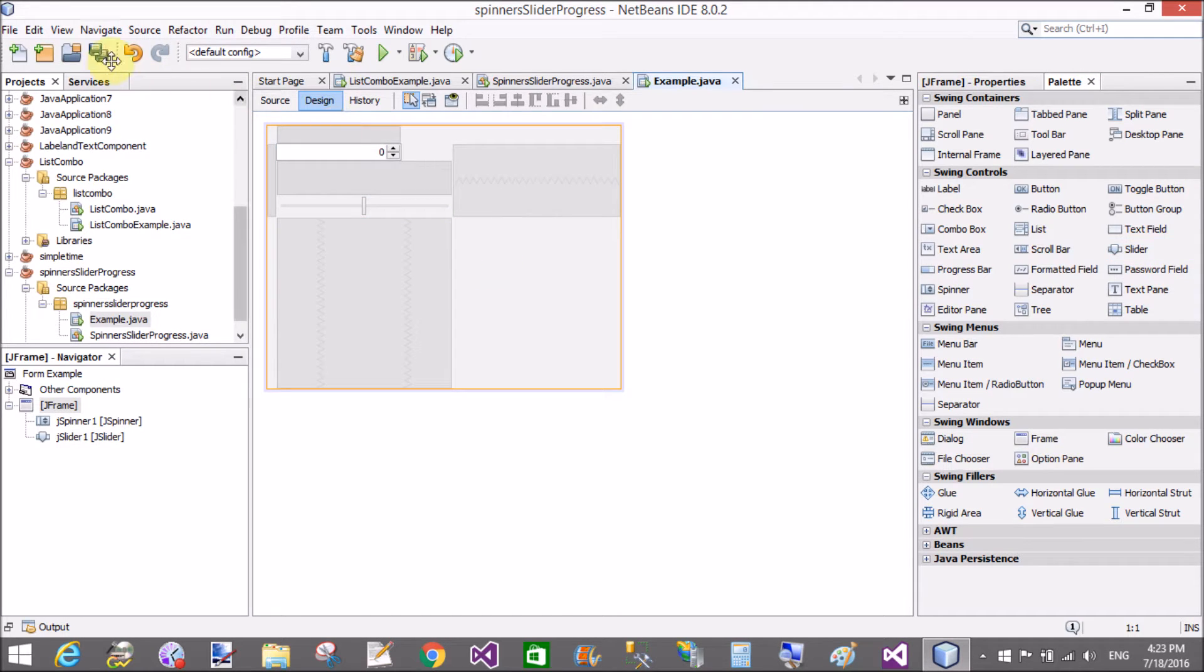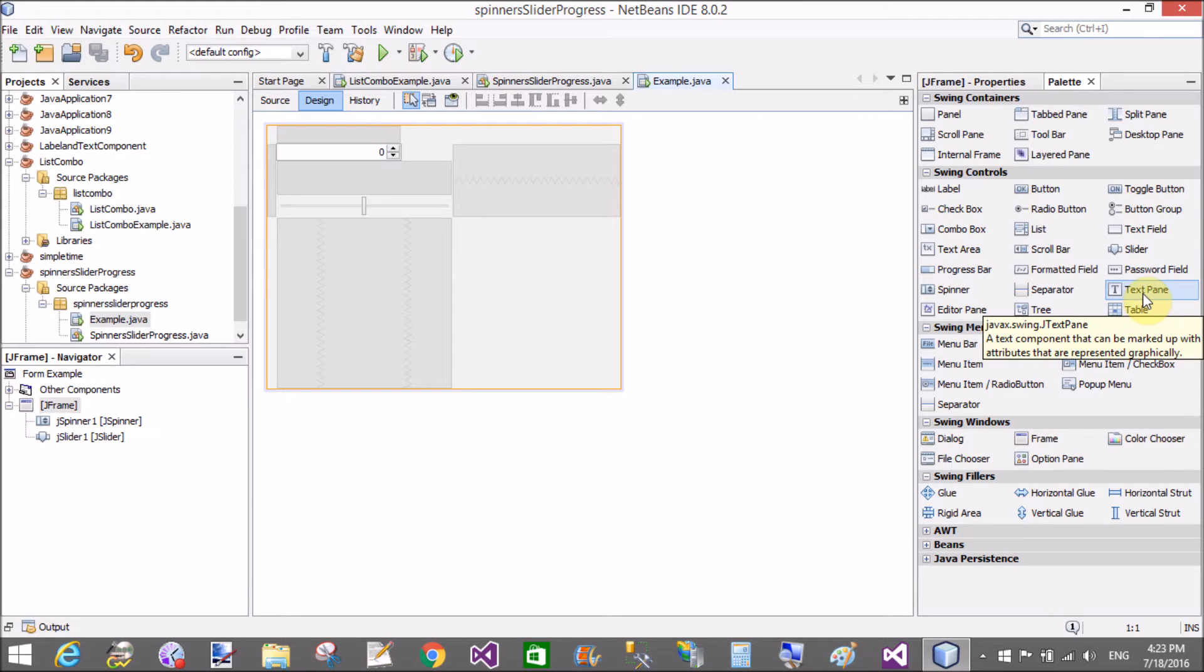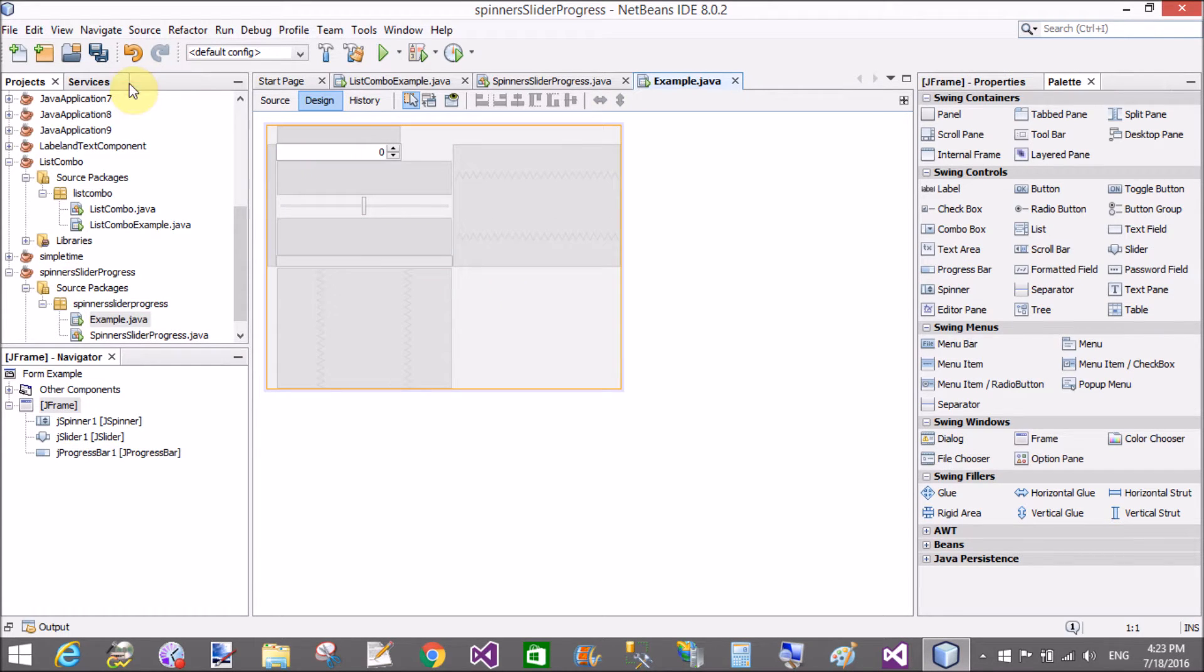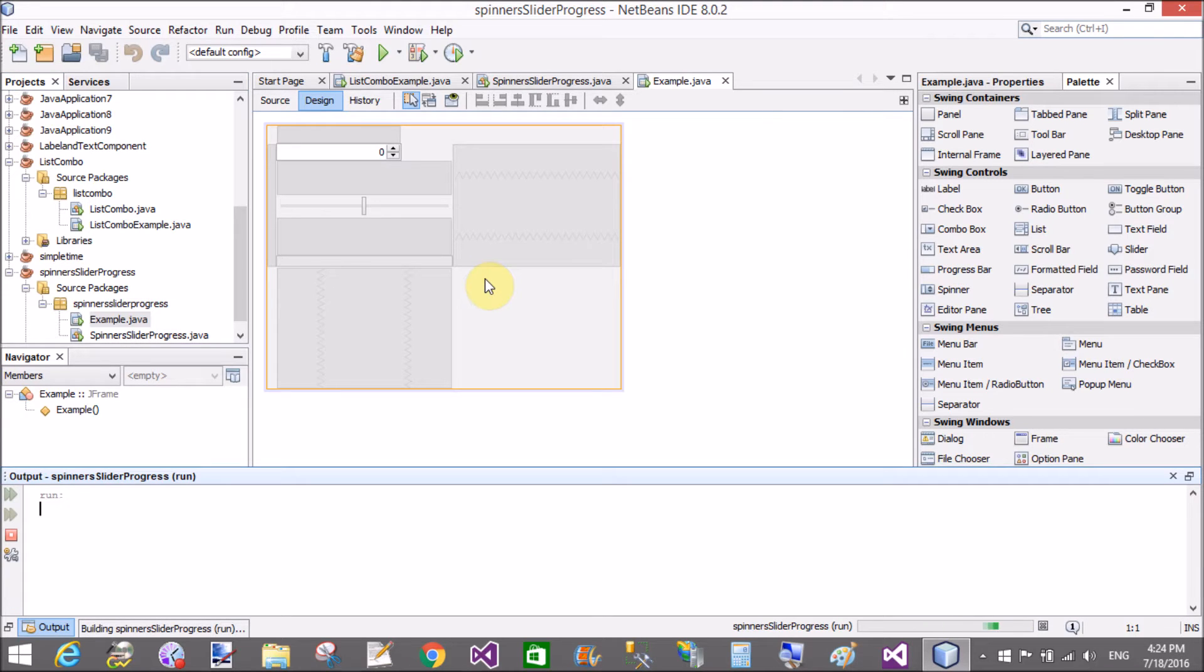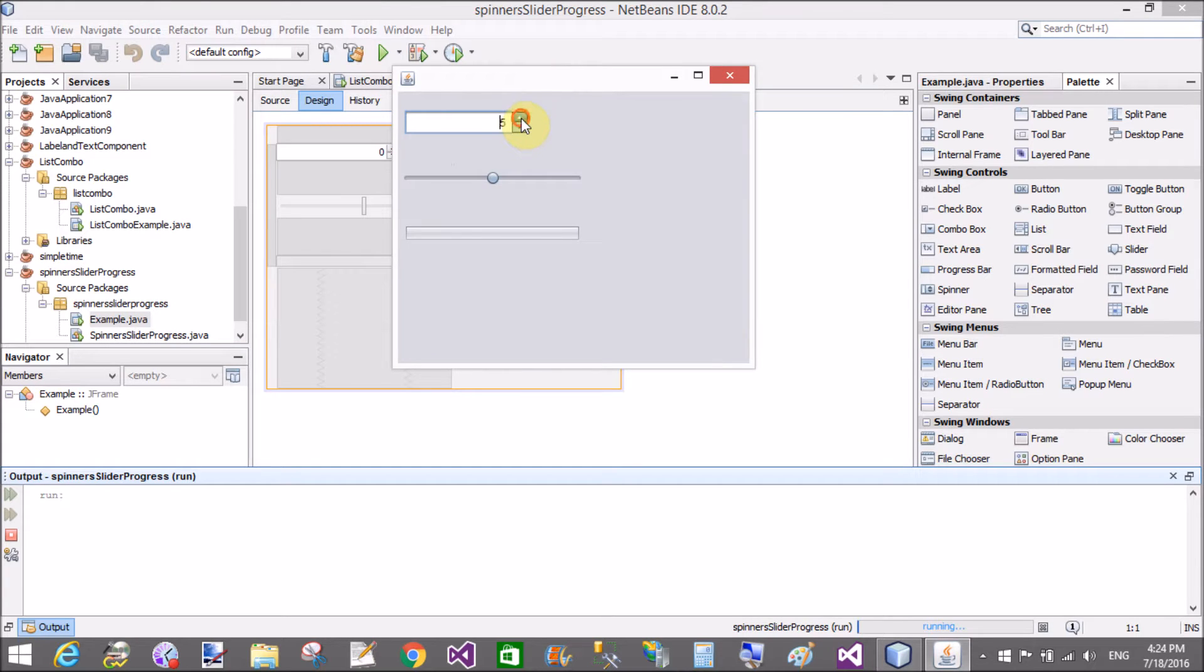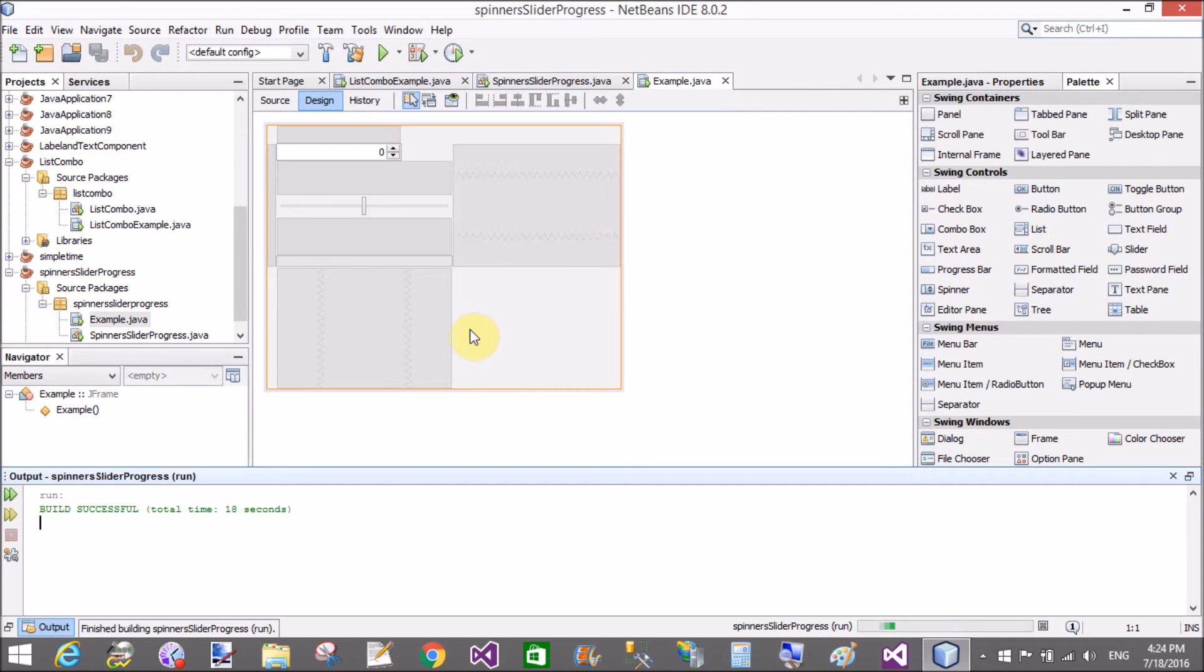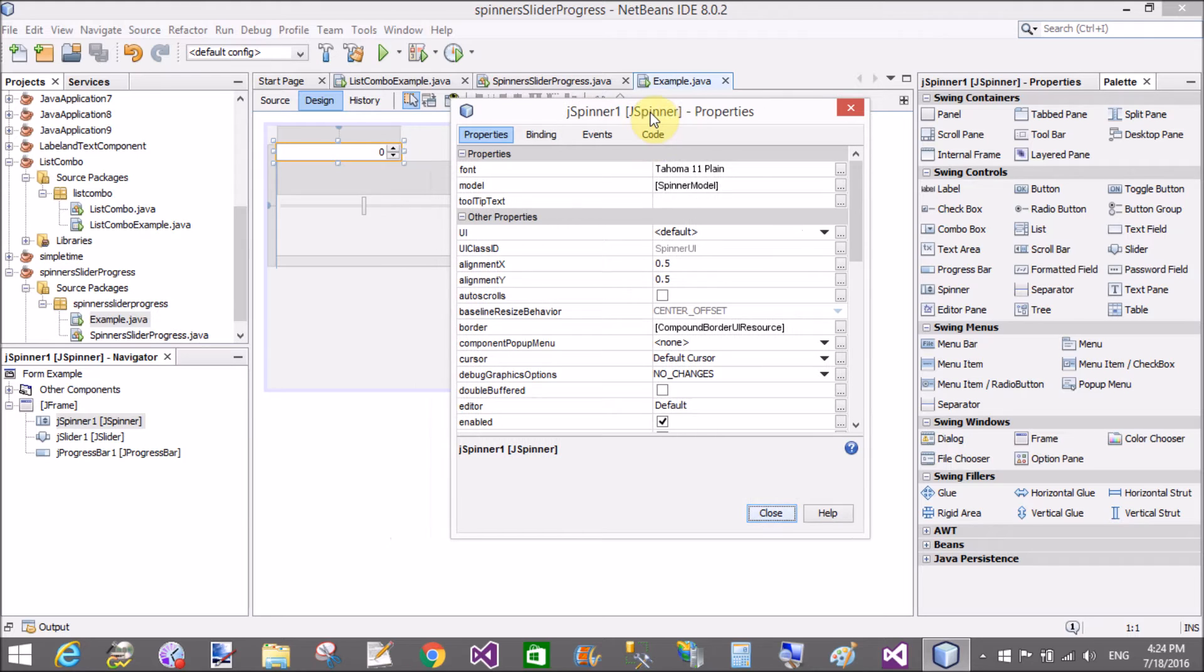The slider slides from a fixed value, or you can say the minimum value to the maximum value. And the progress bar shows the progress of the work. Let's check that they are correctly showing on the designing window of Swing. We have a decrement button and increment button in the slider above, and the progress bar will show the progress of the work.